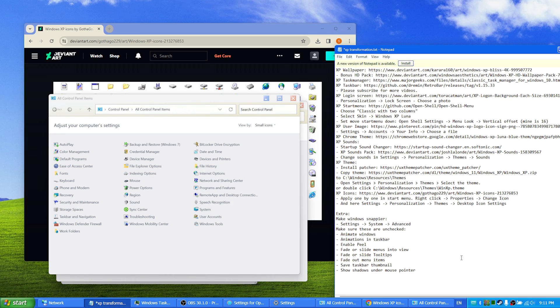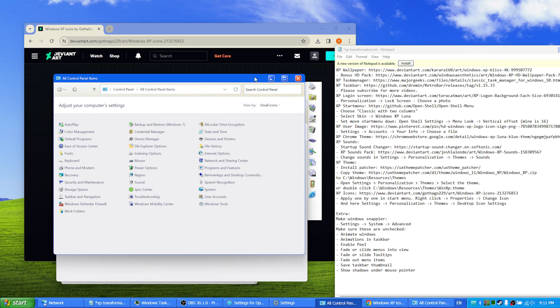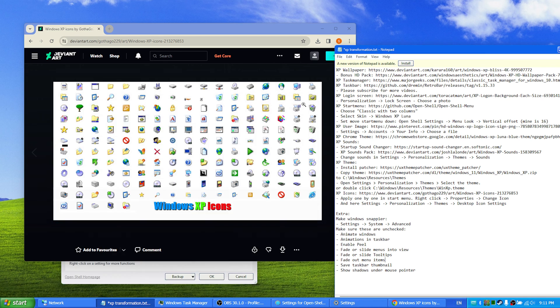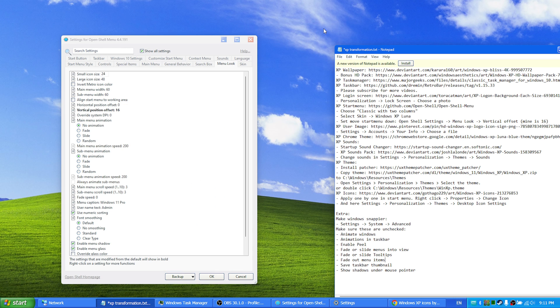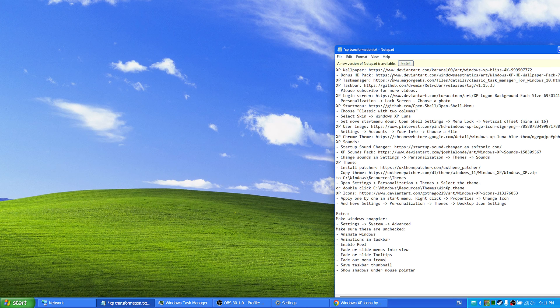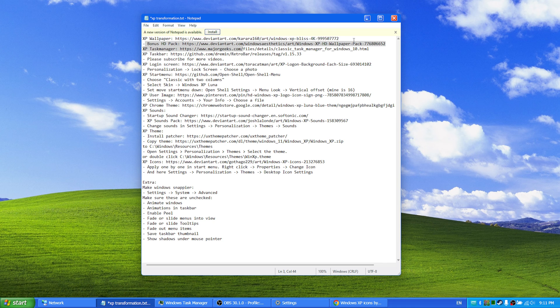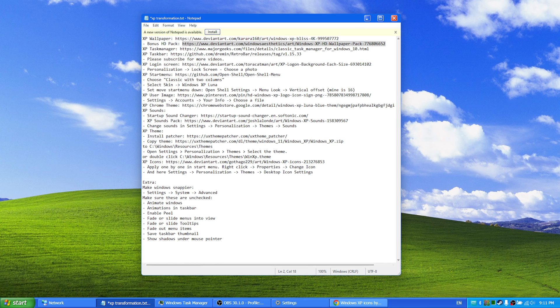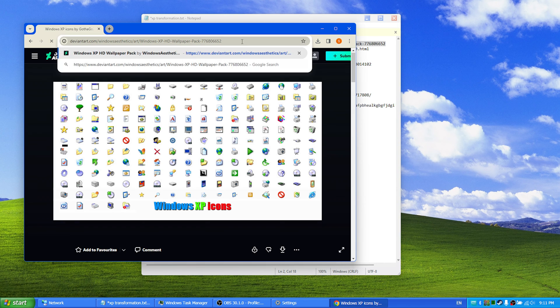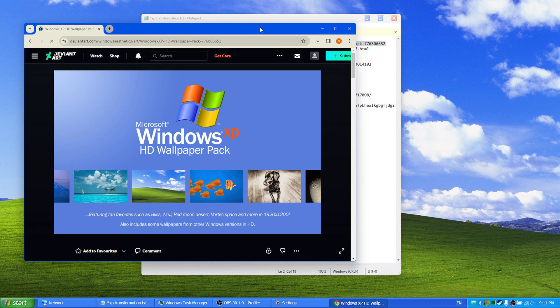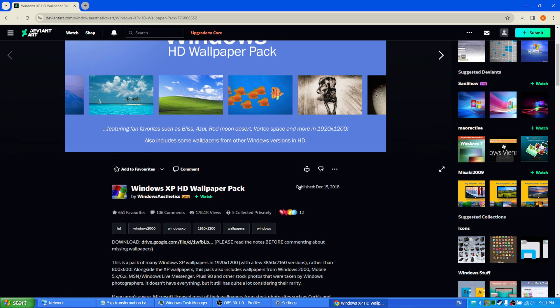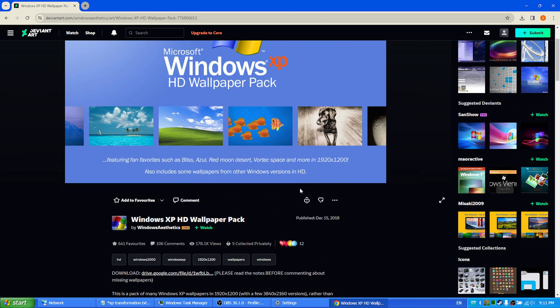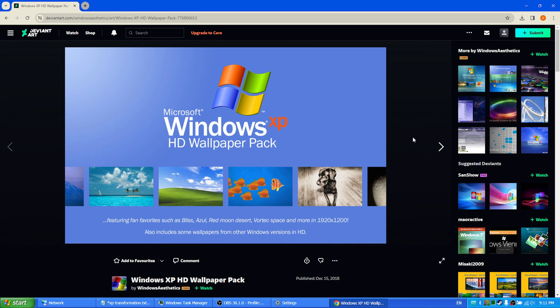Yeah, when you have successfully completed all these steps you should be ending up with exactly the same result as mine. I have also added a bonus wallpaper package for more XP wallpapers, as you can see right here with a download link.